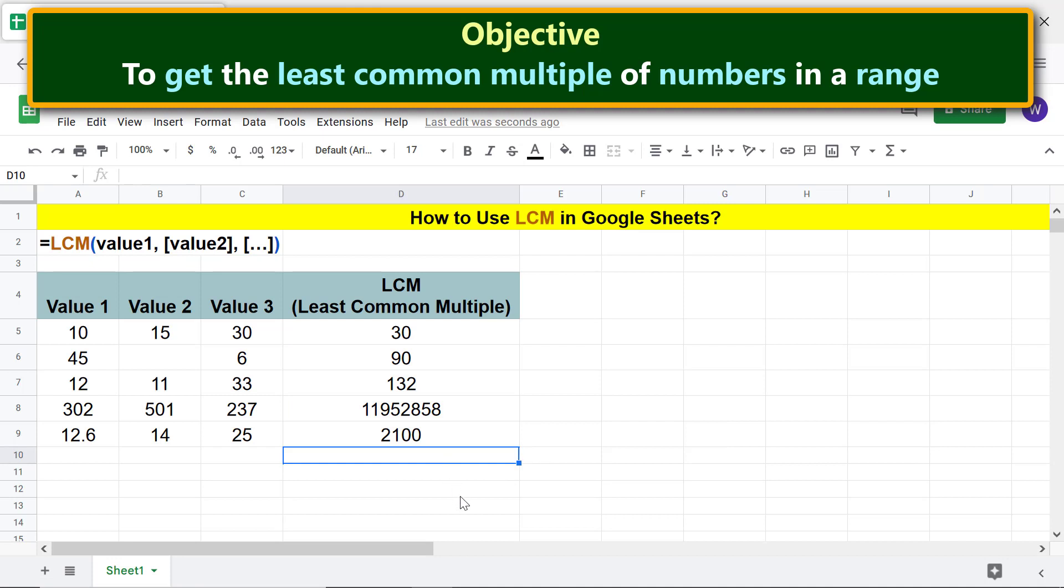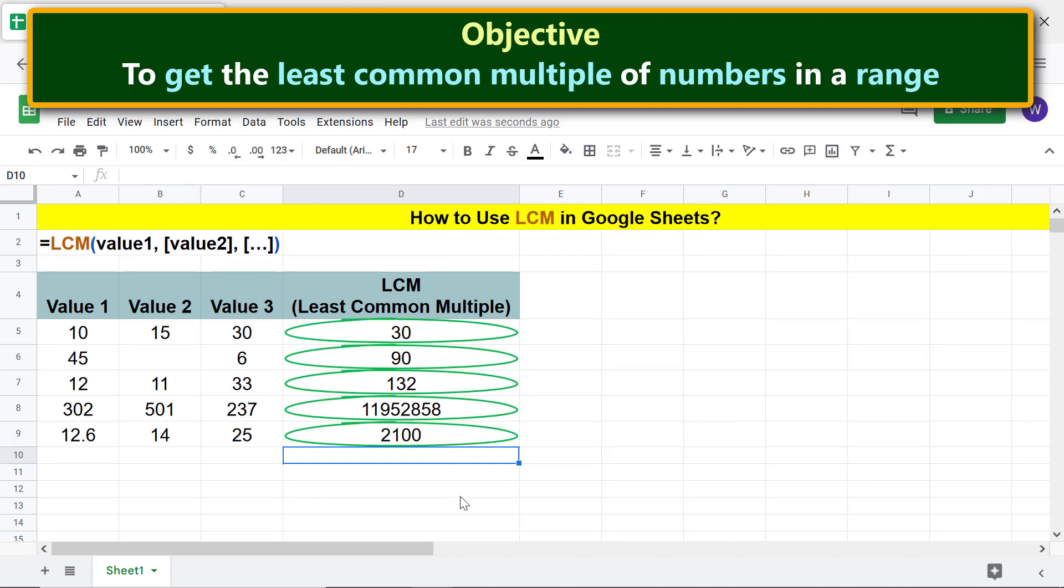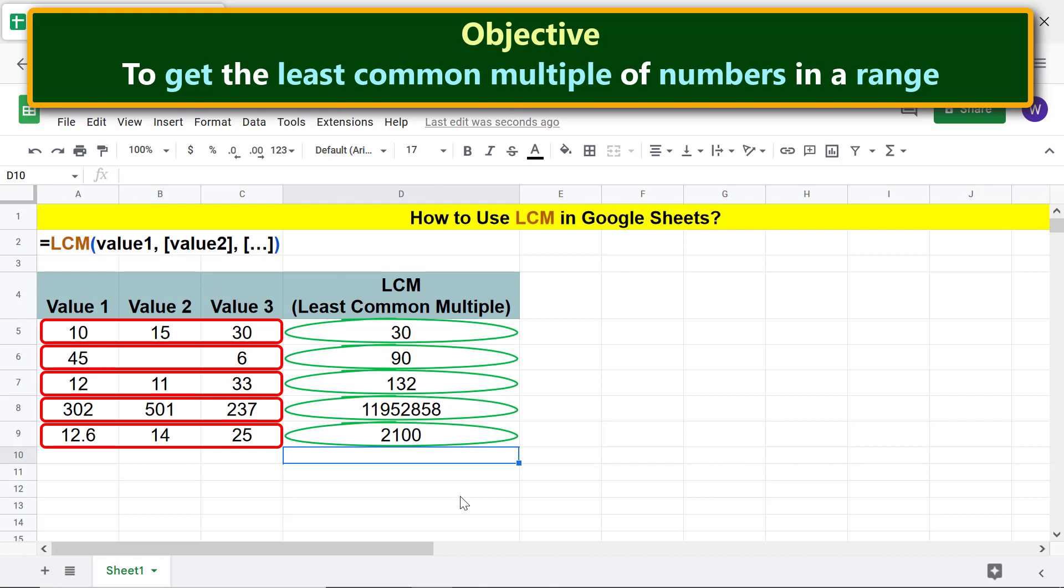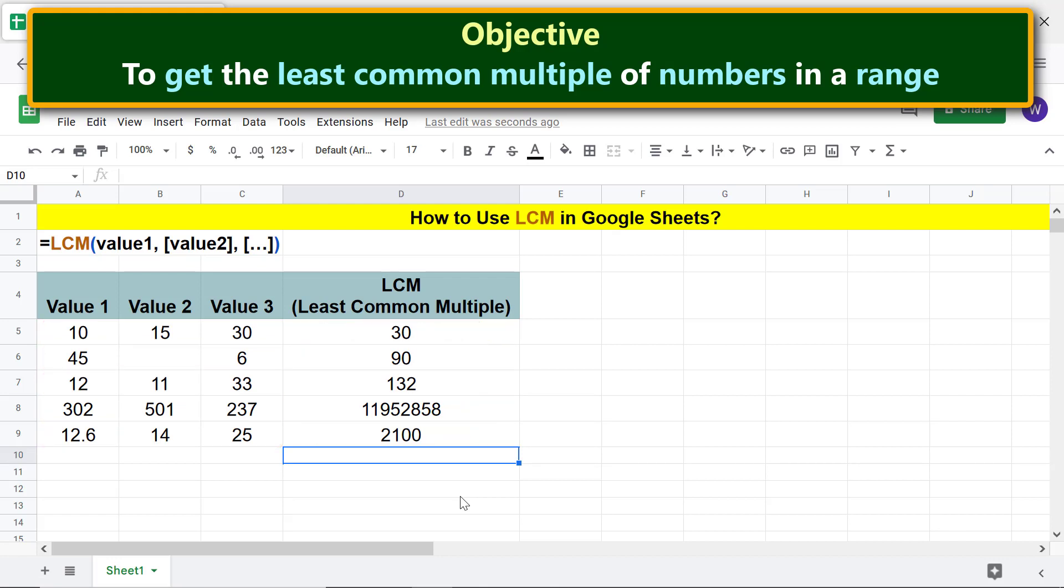There you go! LCM has returned the least common multiples of the numbers in these ranges. As mentioned before, LCM has treated this blank cell as having a value of zero. LCM has ignored the fractional part of this decimal number to determine the LCM.